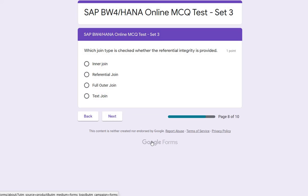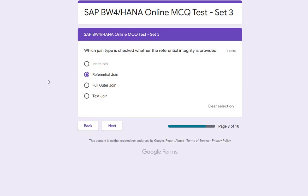Next question: which type of join checks whether referential integrity is provided? We know the join types such as inner join, referential join, full outer join, and text join. In the context of this question, the correct answer is the referential join. In a referential join, you have two tables A and B, and the data in table B should maintain referential integrity with respect to table A.